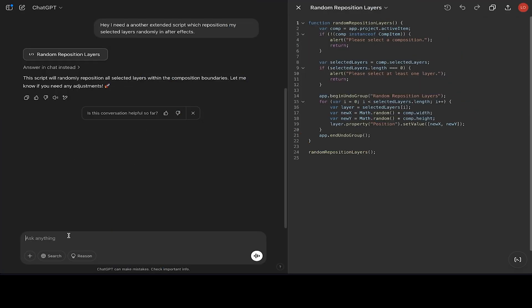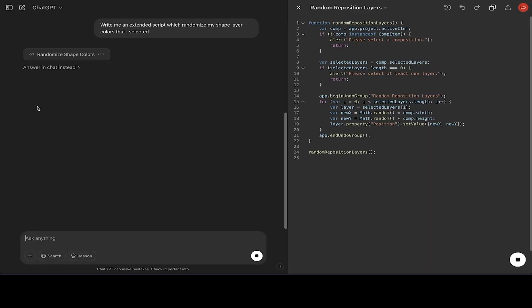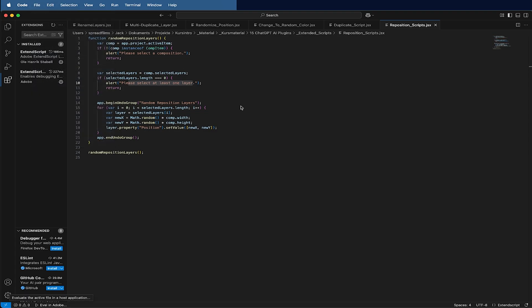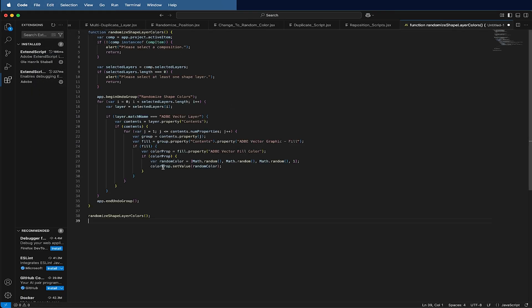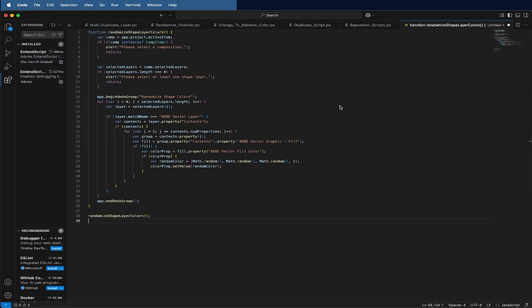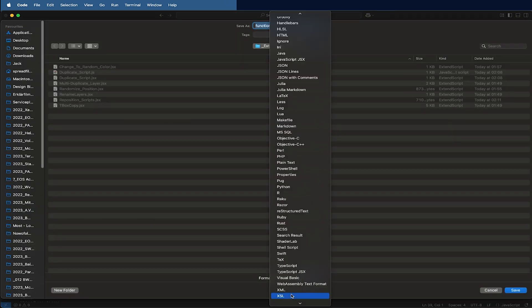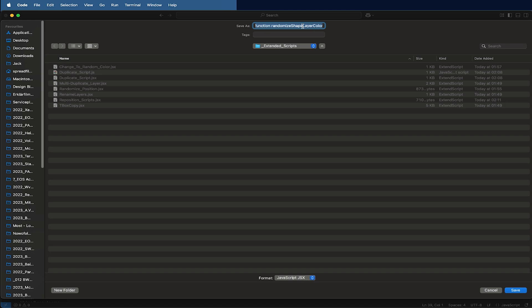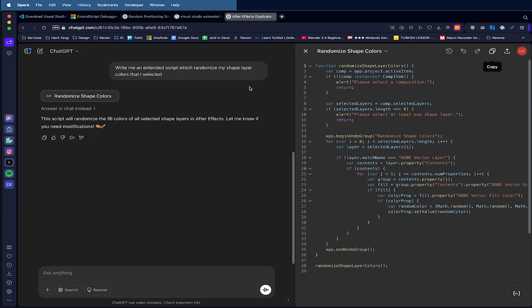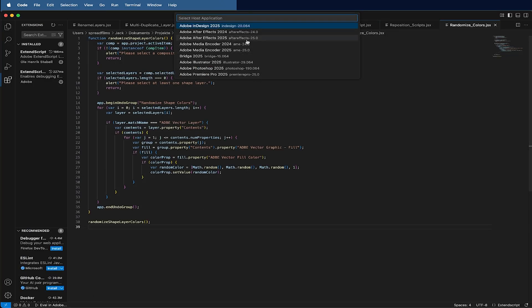The next thing is maybe to have different colors. Write me an ExtendScript which randomizes my shape layer colors that I selected. It would give me then a new script here. Make a new text file, paste it here inside, make sure I save it as JSX. As you can see, it's really a straightforward process and it's really easy to keep track. Then I run the code. I make sure I selected all my layers, which is the case, so I run my code.